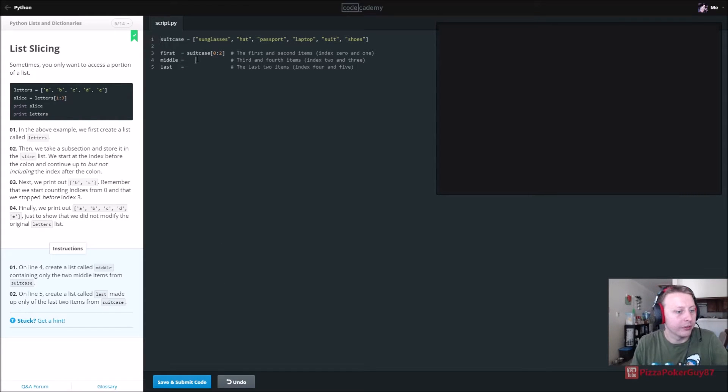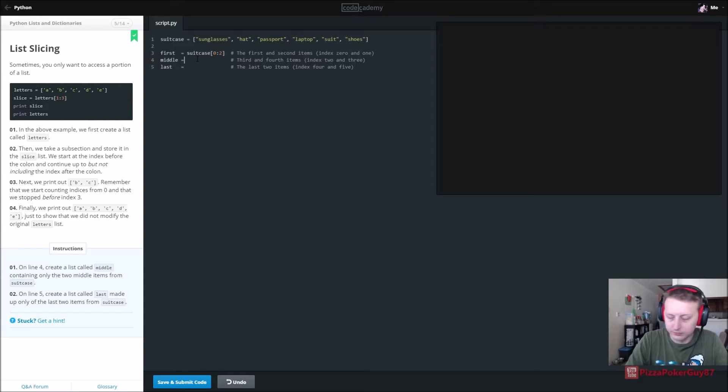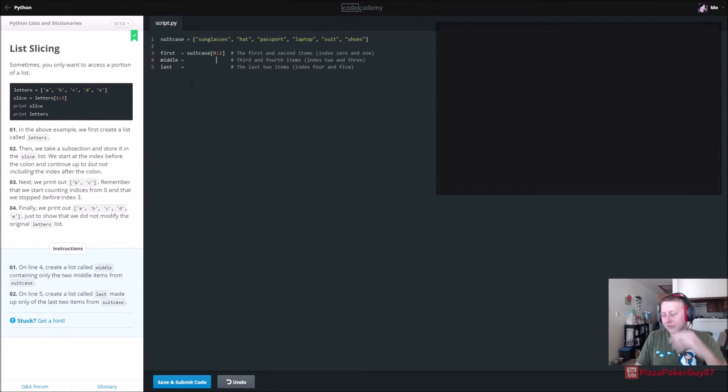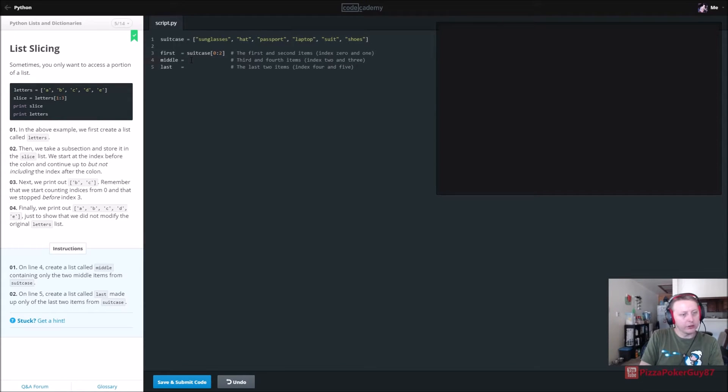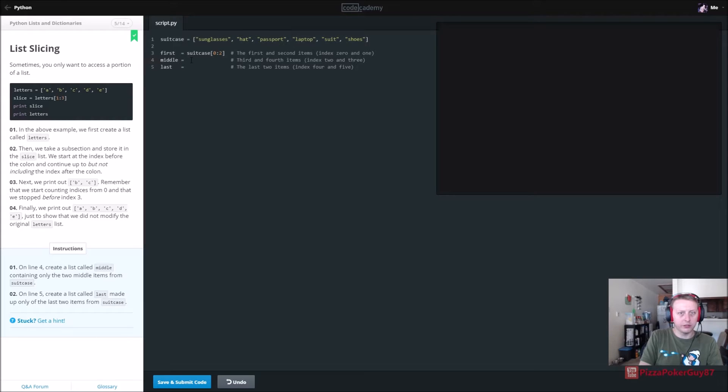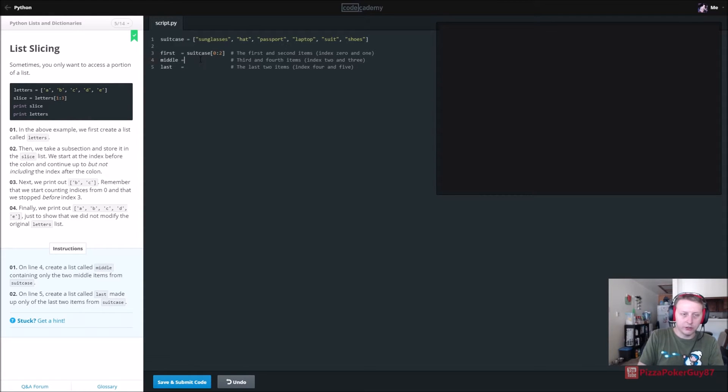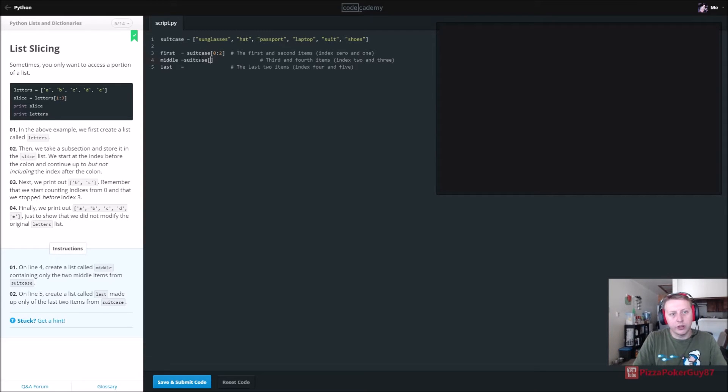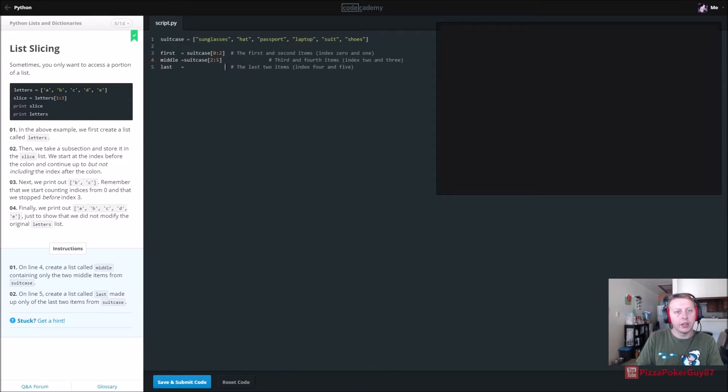All right. On line four, create a list called middle containing only two middle items from the case. So sorry about that guys. I had a quick phone call that came in. Let's see here. All right. So on line four, create a list containing only two middle items from the suitcase. So the first and second items are on one. So this starts here and ends right before that, not including it. So what we want to do is we want to start on the third item, which is the second index value, and go up to five.